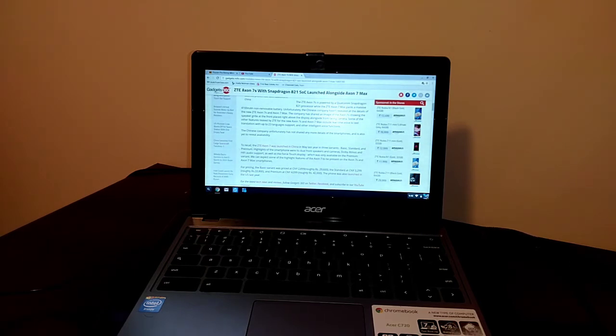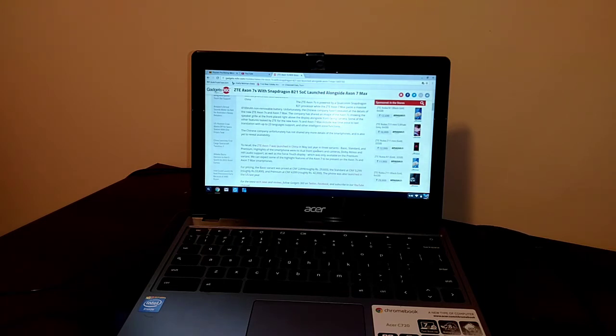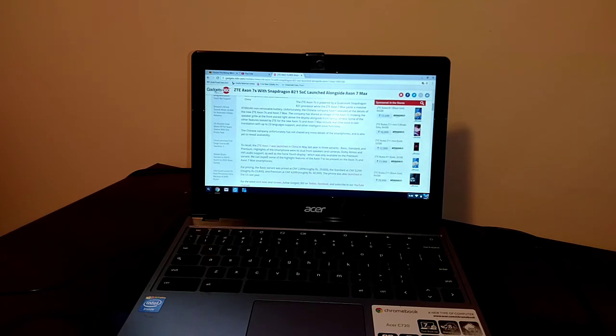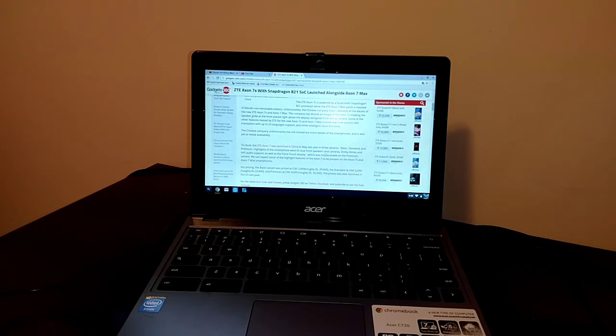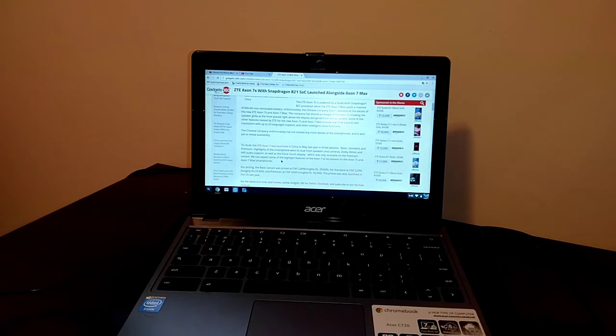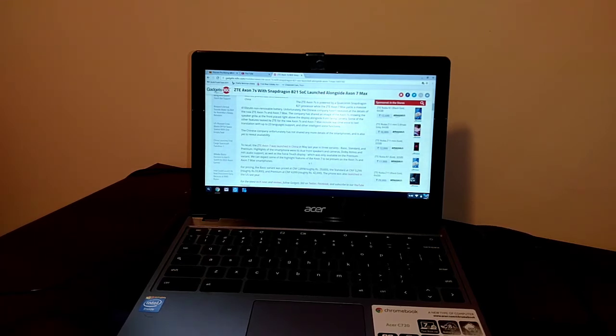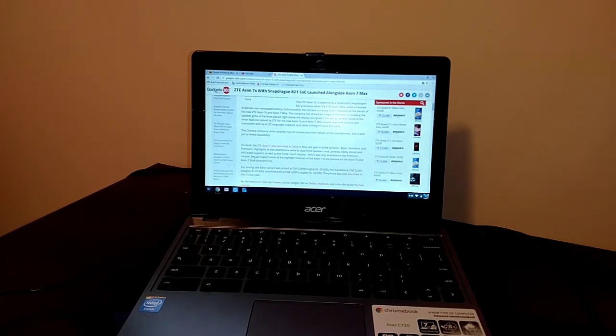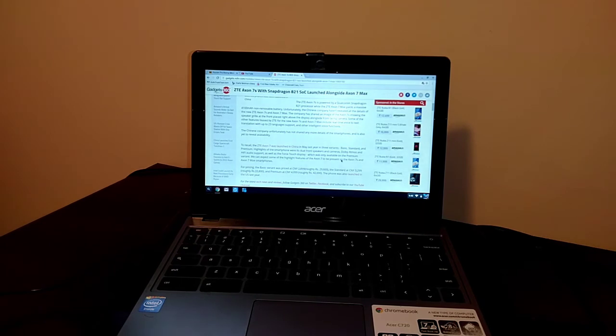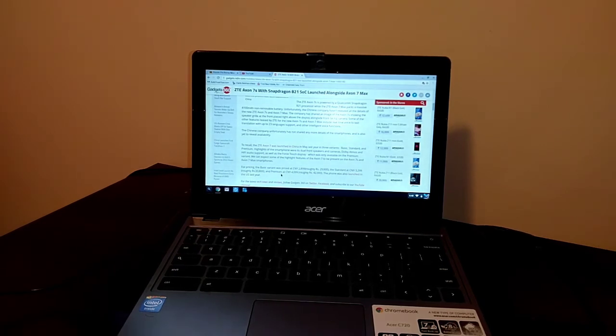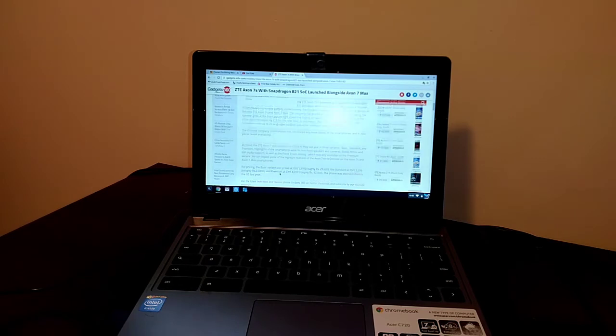To recall, the ZTE Axon 7 was launched in China in May last year in three variants, basic, standard, and premium. Highlights of the smartphone were its dual front-facing speakers and cameras, Dolby ATMOS, and Hi-Fi audio support, as well as the force touch display, which was also available on the premium variant. We can expect some of the highlights featuring the Axon 7 to be present on the Axon 7S and Axon 7 Max smartphones.